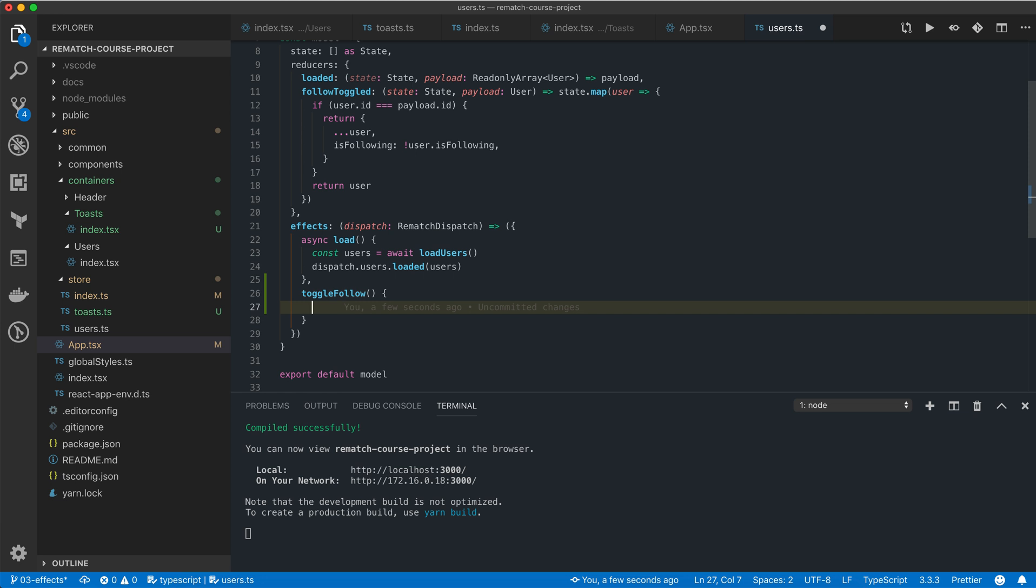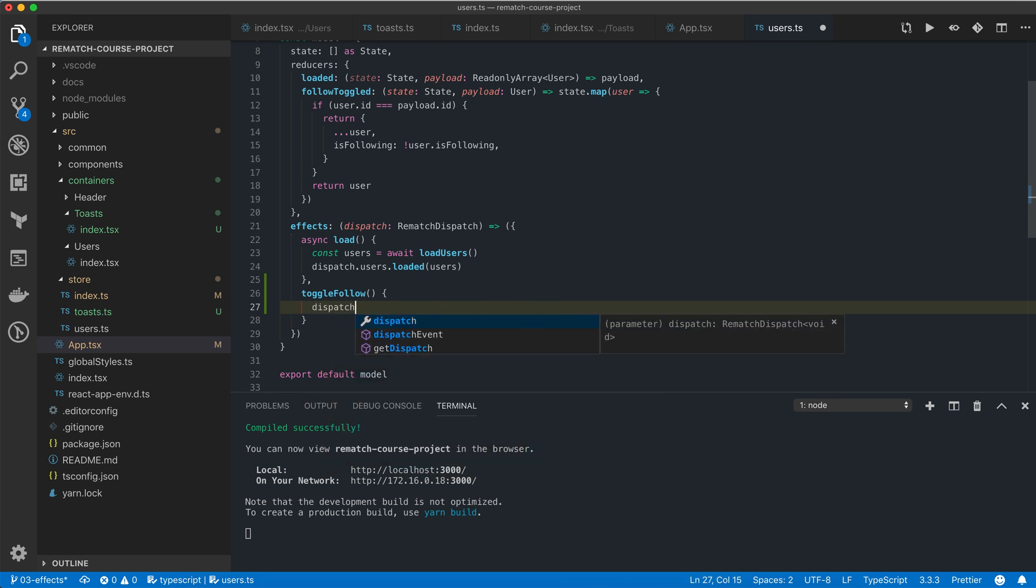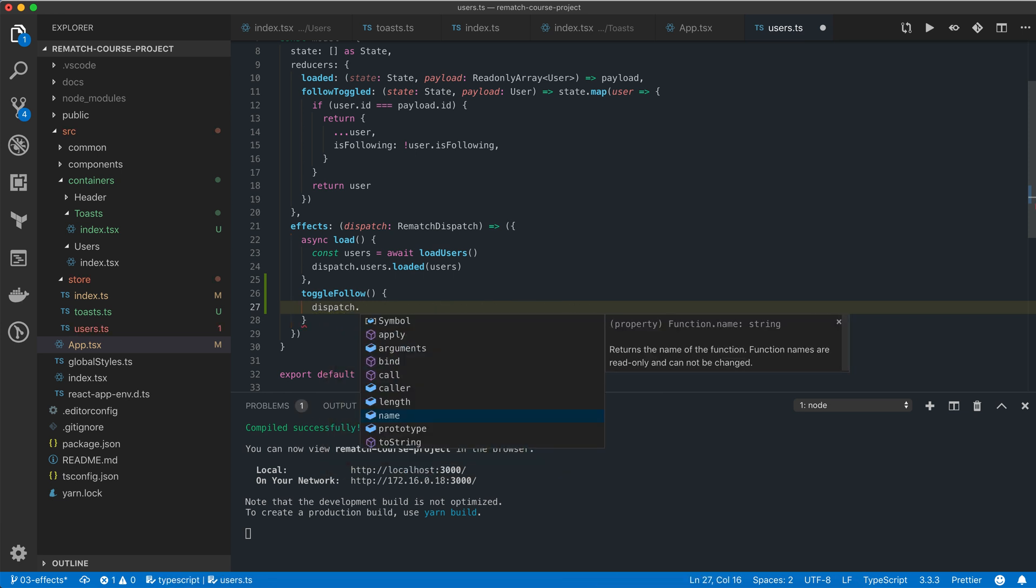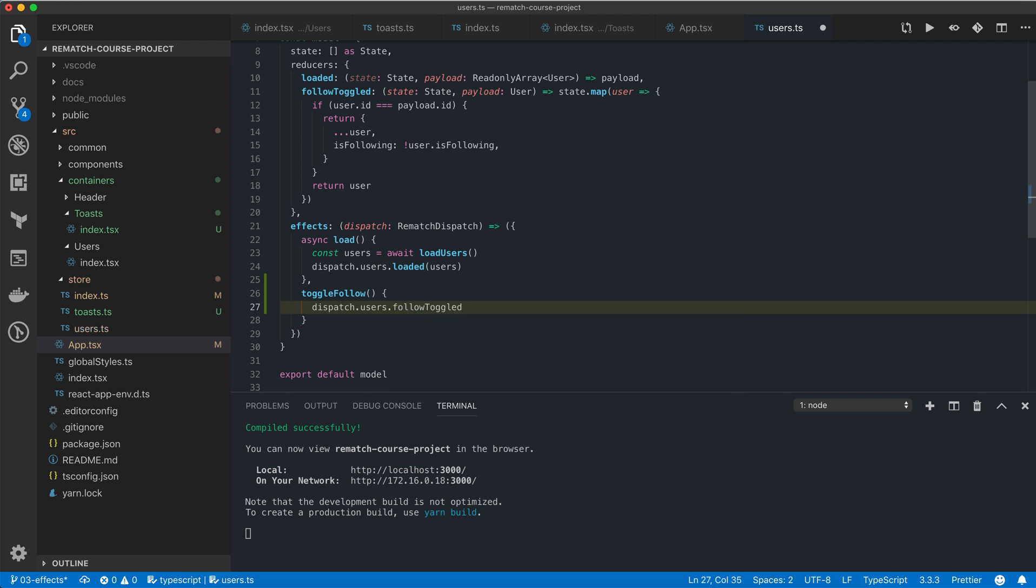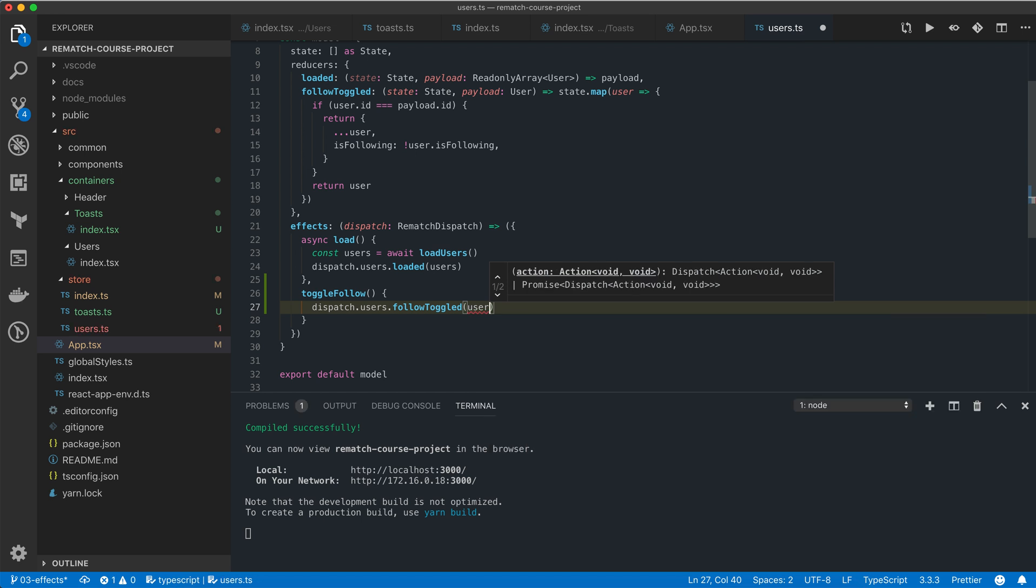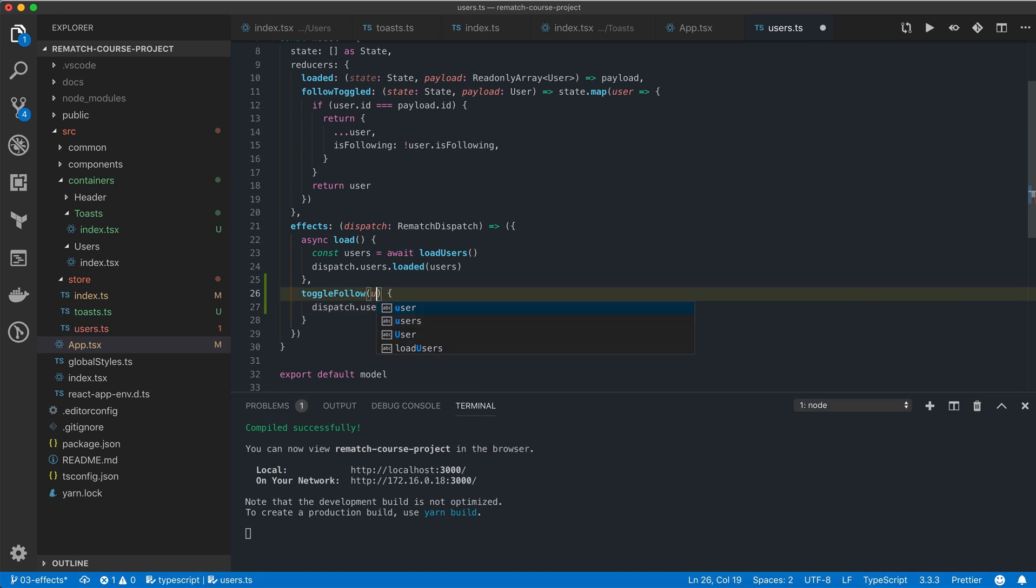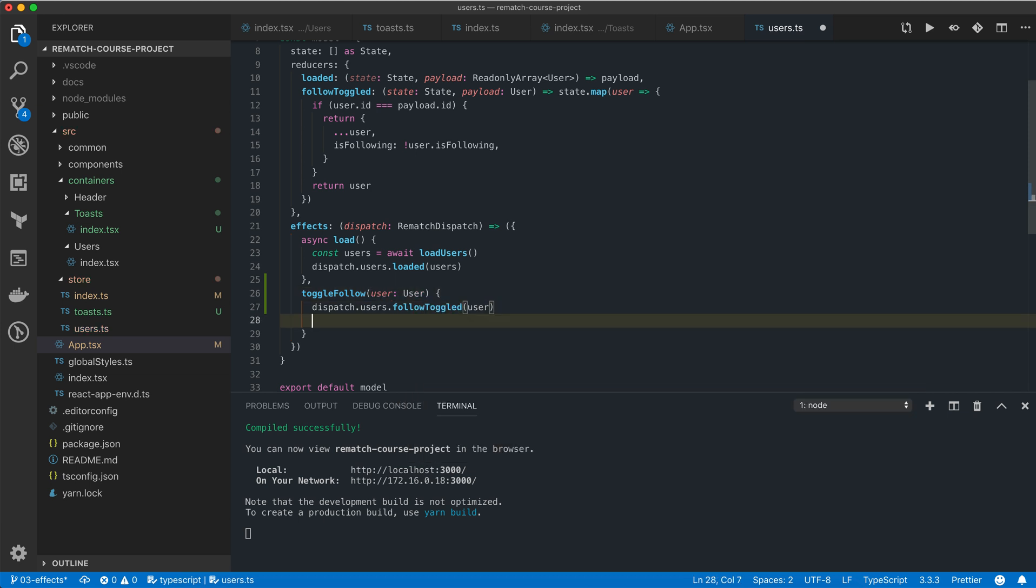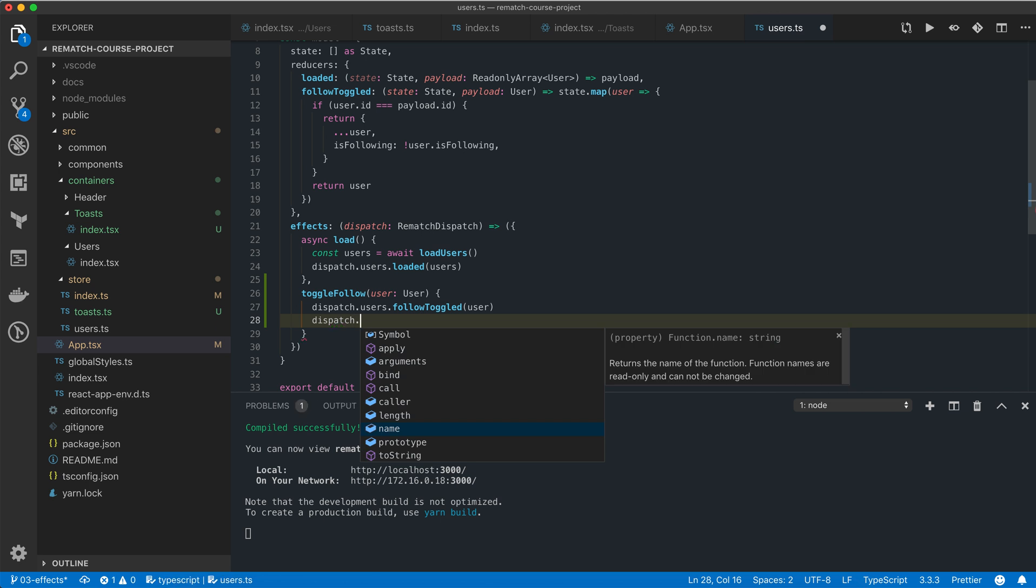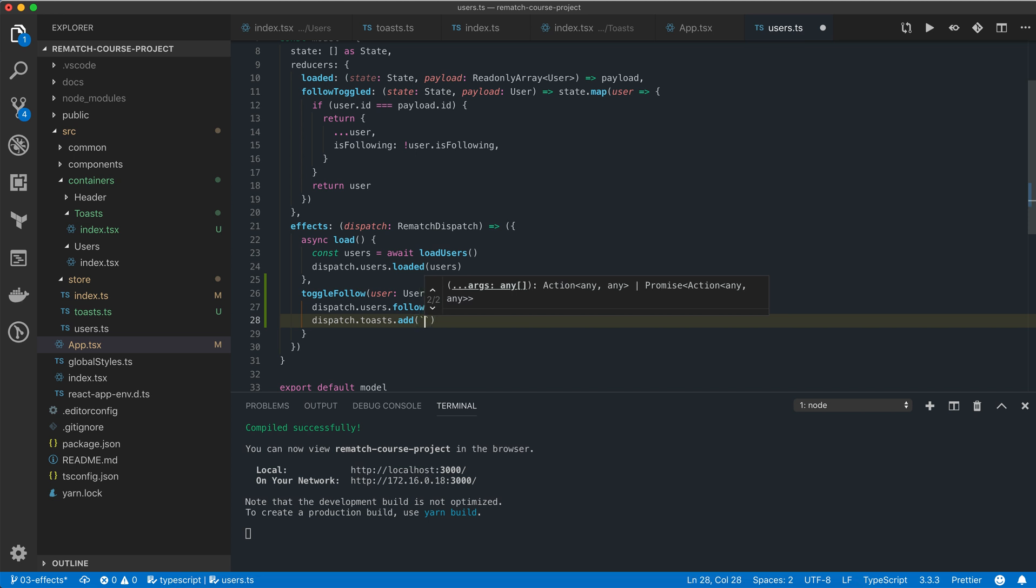The effect is going to be very simple. First we're going to call the follow toggled reducer function on our user model, passing it a user which we also need to define here in the payload to our effect. After that we're going to call the add reducer function on our toast model and we're going to pass it a string.